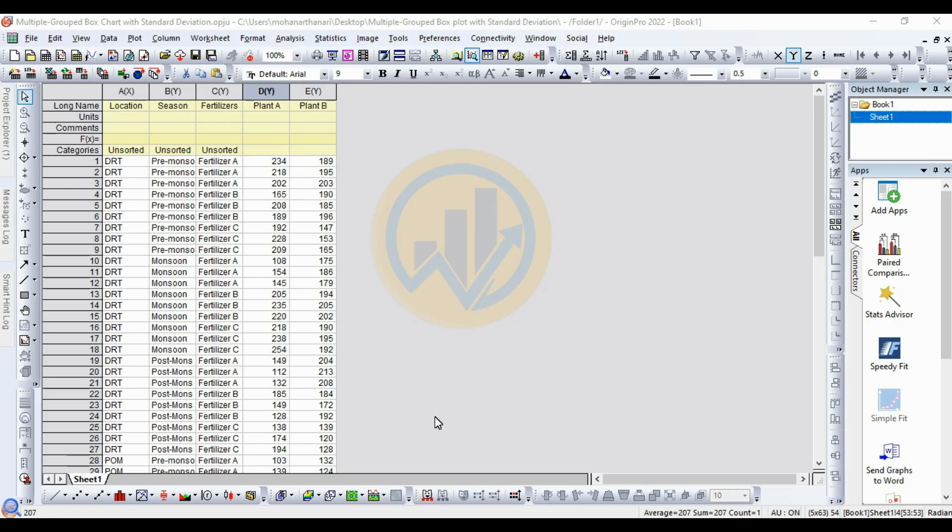Welcome to Statistics Bio7. I am Dr. Mohanathanari. Now we will discuss the topic: how to create a multiple grouped box chart with standard deviation in OriginPro software.